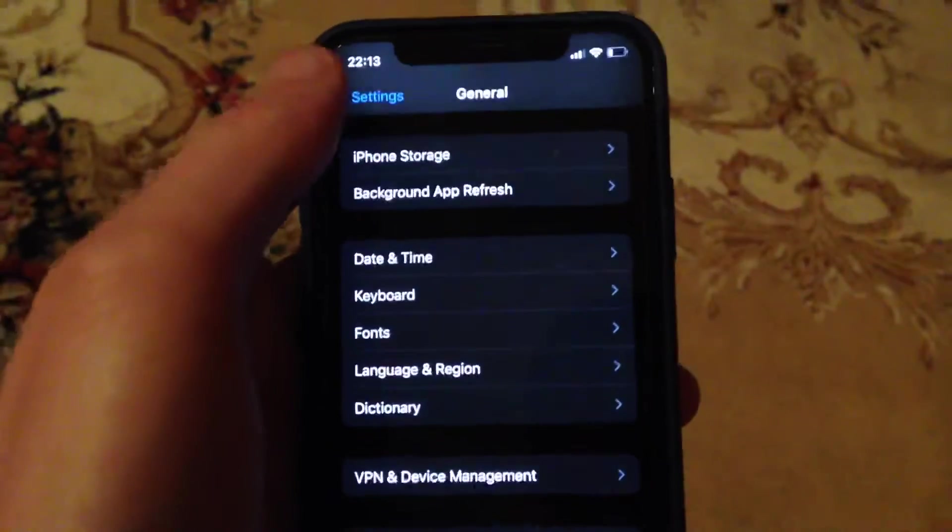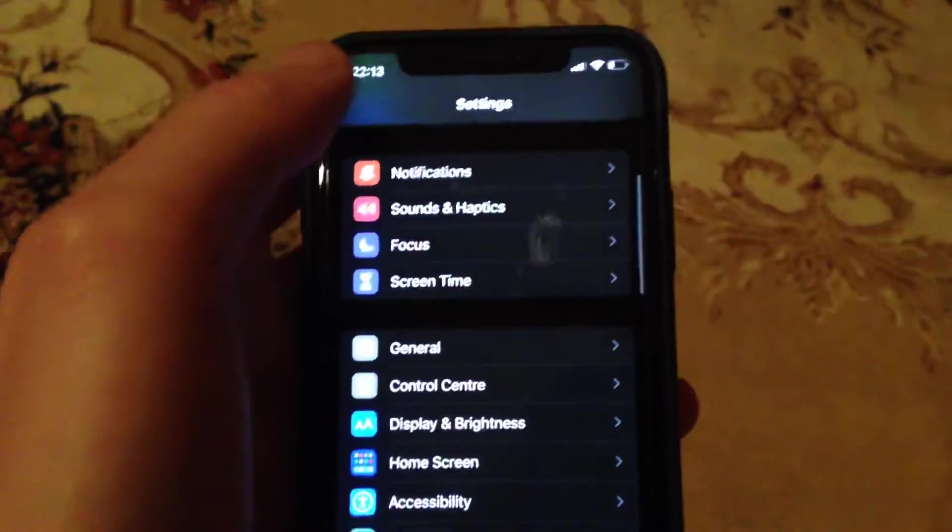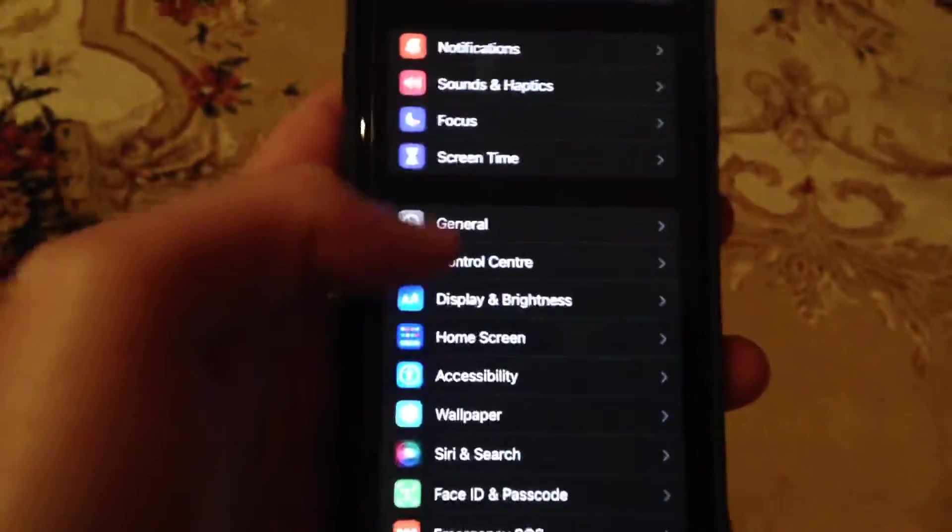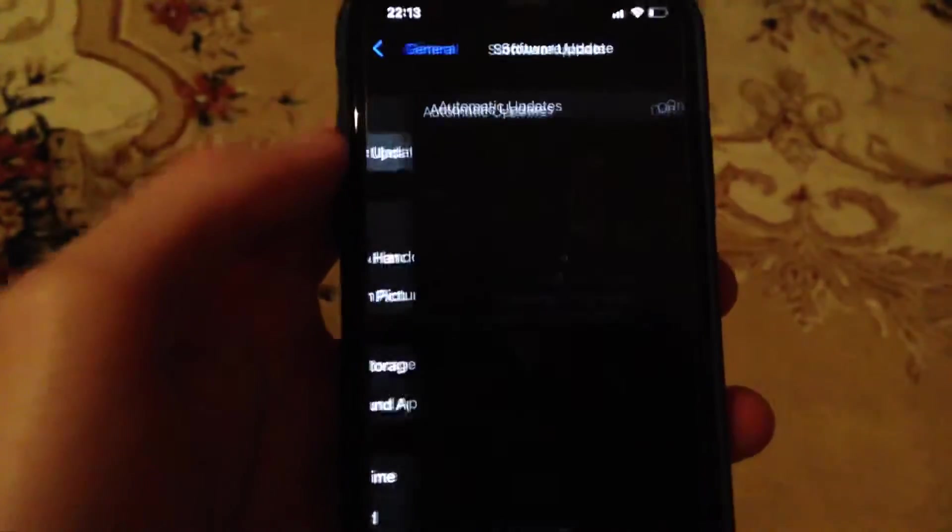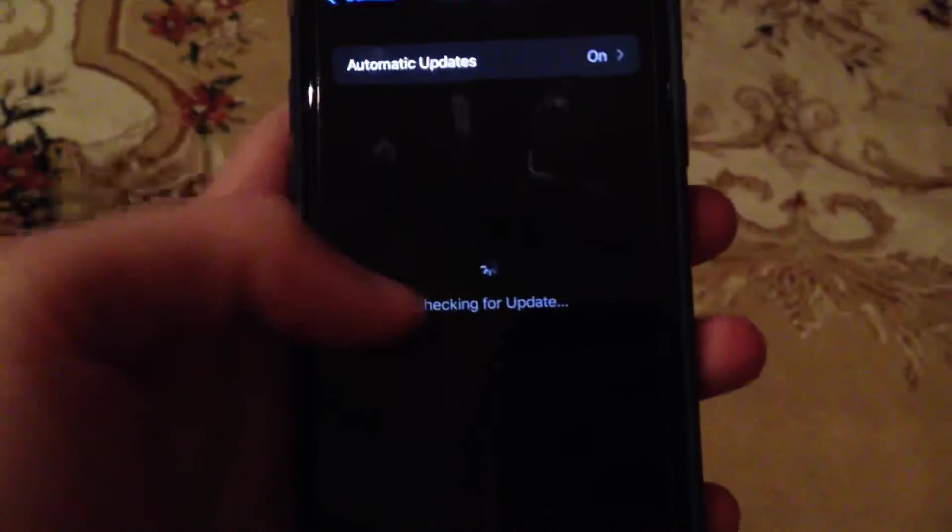To update your phone, go to General, open Software Update, and if you see there's an update available, tap on Download and Install and wait until it successfully installs the latest updates for your iPhone.